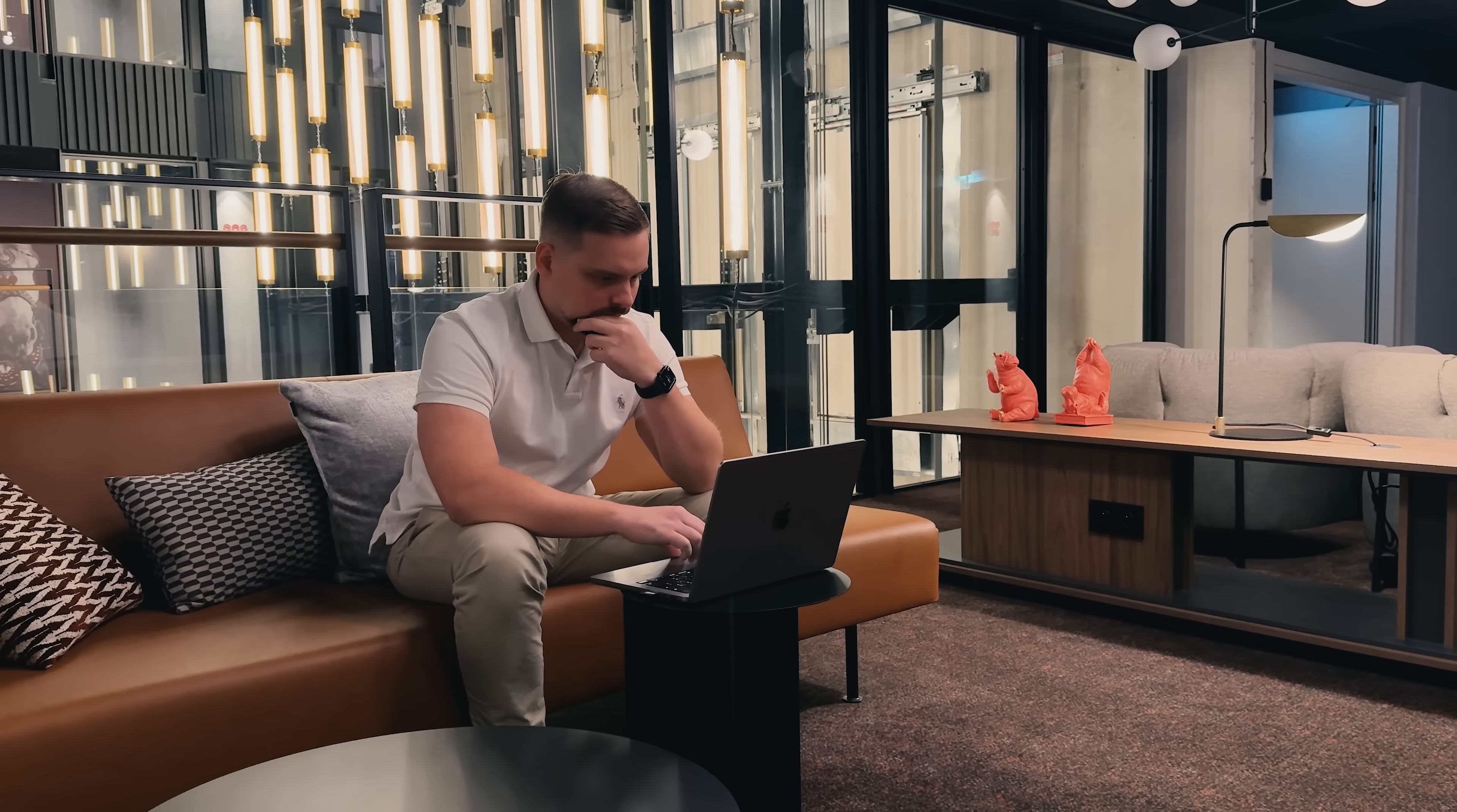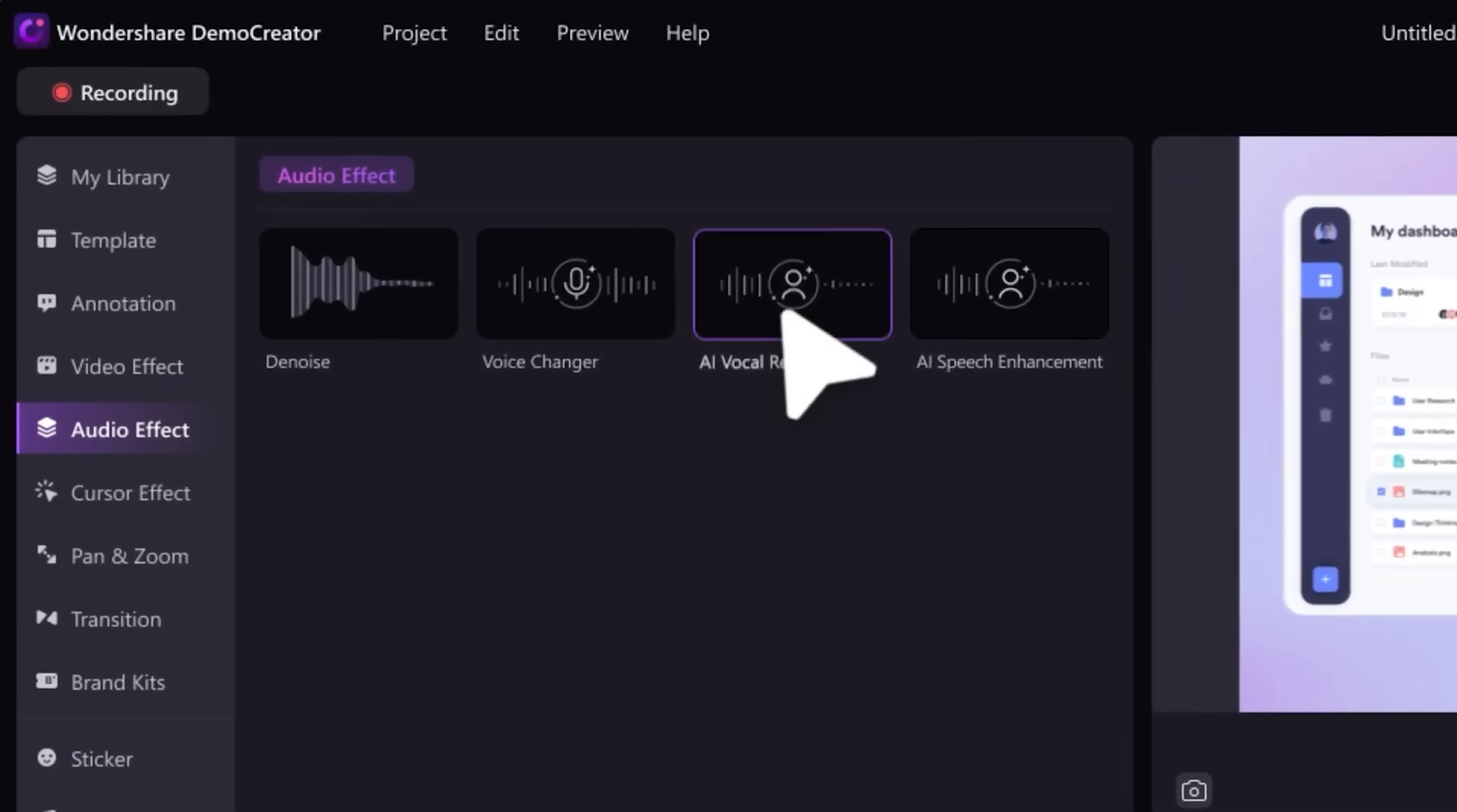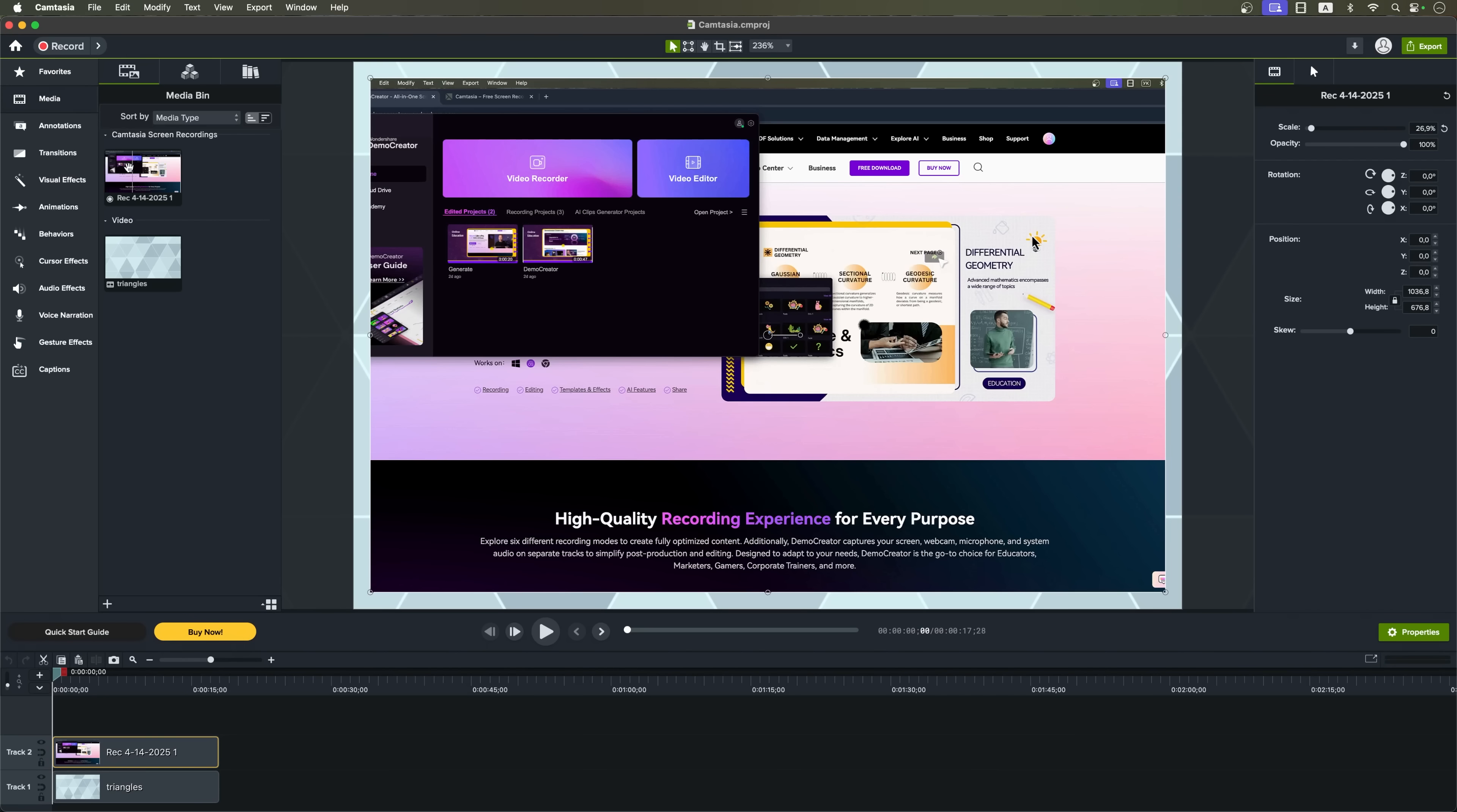In this video we're comparing two of the top platforms of 2025, Camtasia and Demo Creator by Wondershare, to find out which one truly offers the most value for your needs. Whether you're a content creator, educator or online course builder, you'll want to see this.